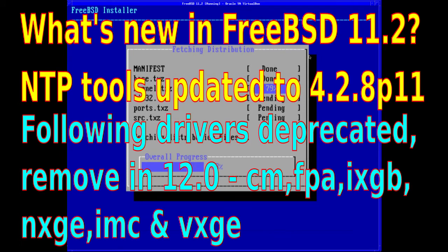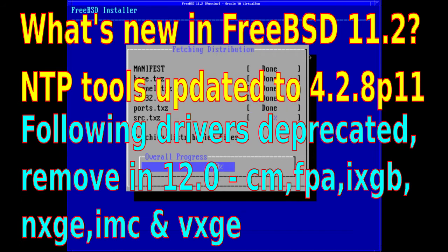The NTP tools have been updated to 4.2.8p11, and the following drivers are deprecated and due to be removed in FreeBSD 12.